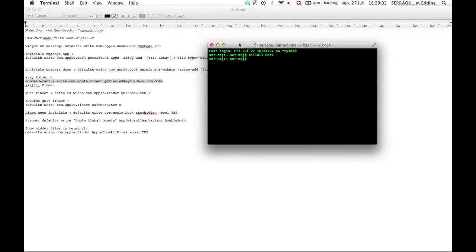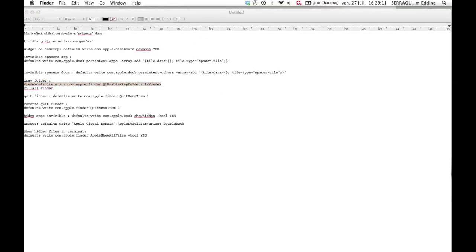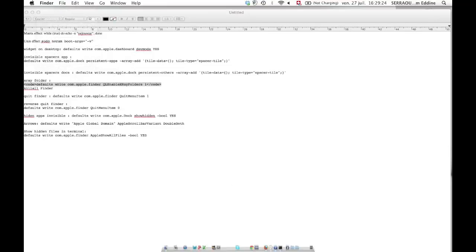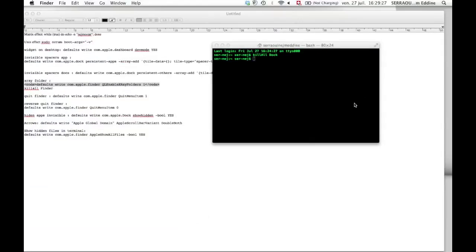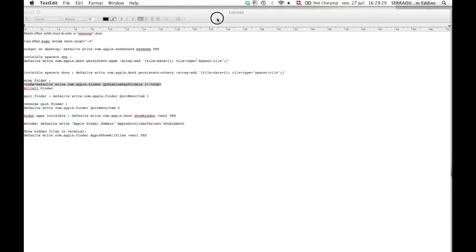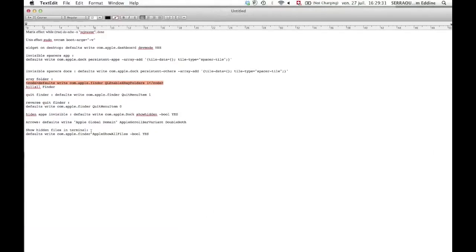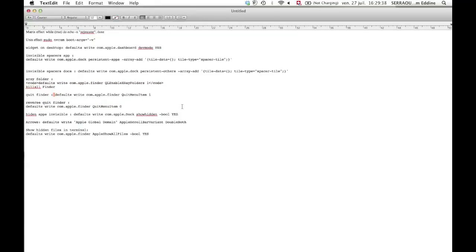The next one is to have the ability to quit your Finder. Basically you have a new preference option and it's gonna say quit Finder. That's also pretty cool, you know, just to show your friends that you can quit the Finder and they can't. To reverse it, do it again but always at the end kill all finder.